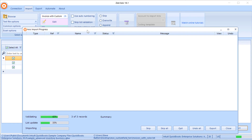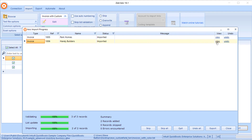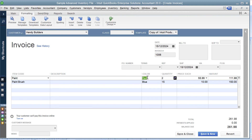The data will be validated, lists will be updated, and those invoices will be imported directly into QuickBooks. If you get an error it will be displayed on this screen. That's successfully imported those two invoices. To see the custom field data we just imported, click View — and there we have the invoice that was just imported, including paint and paintbrush items with the custom data field populated.